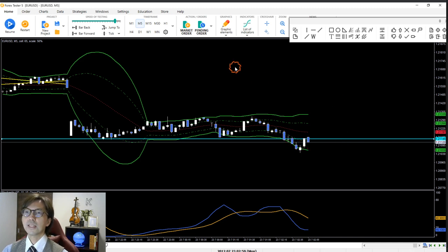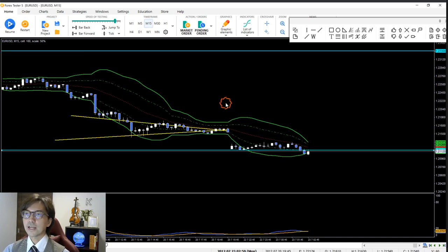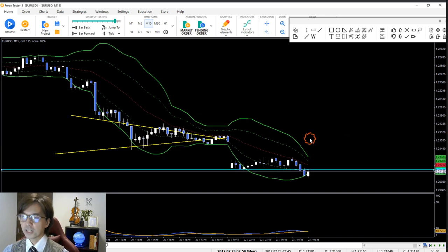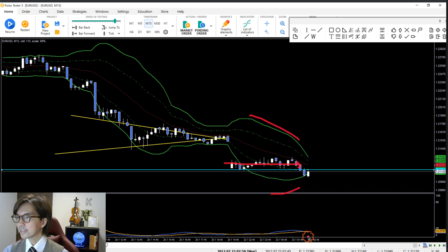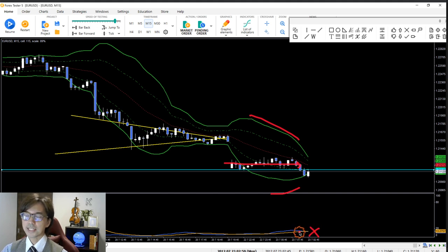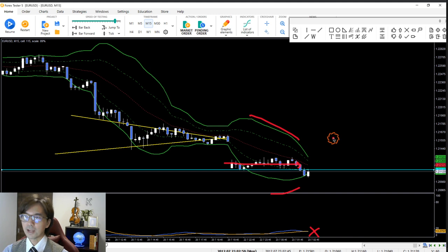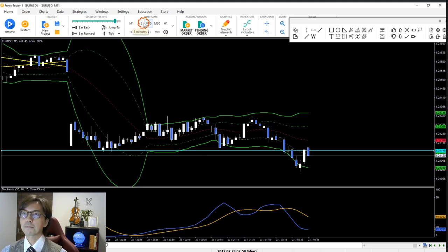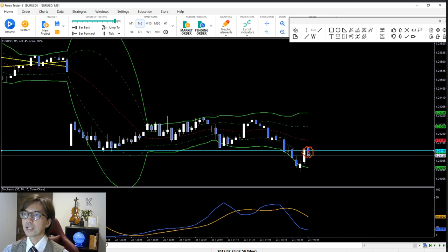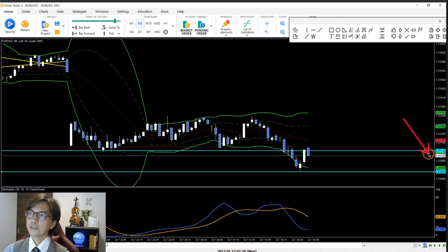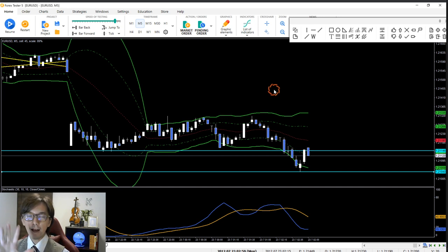Looking at the 15-minute chart, there's a nice Bollinger Band squeeze after the ranging period — a clear support break on the 15-minute too, confirming the potential downtrend. Switching back to the 5-minute chart and moving candles forward, I wait for the price to break the support at 1.21040. Once that breaks, I plan to place a sell.